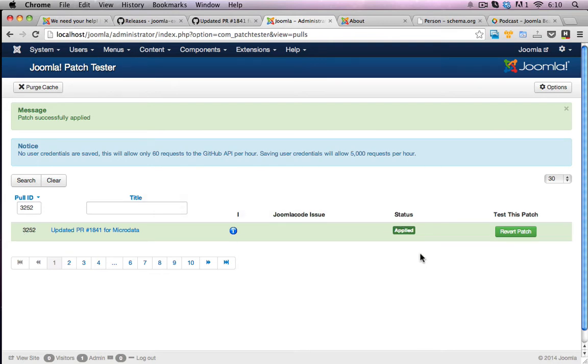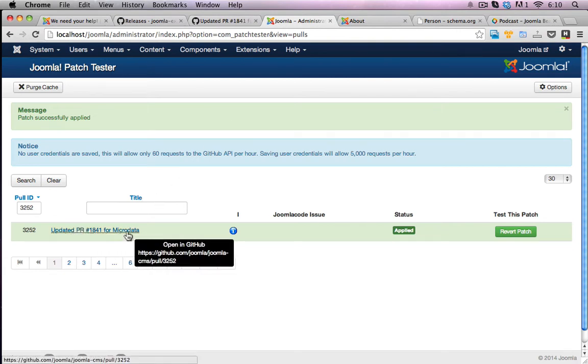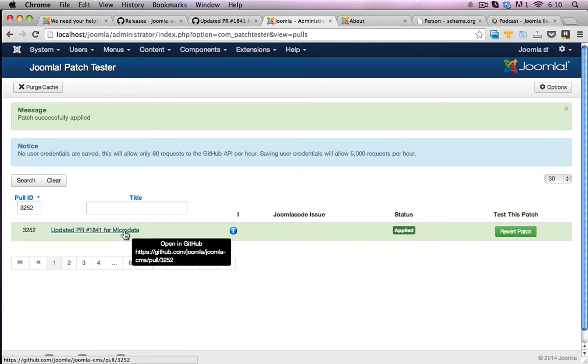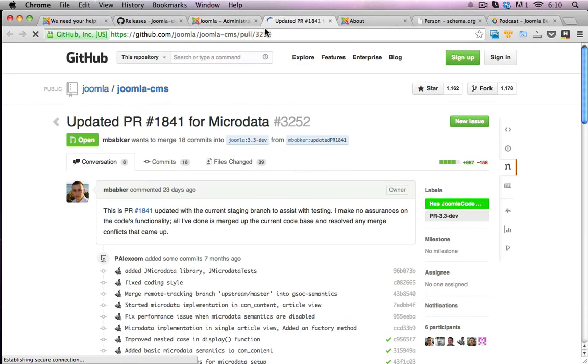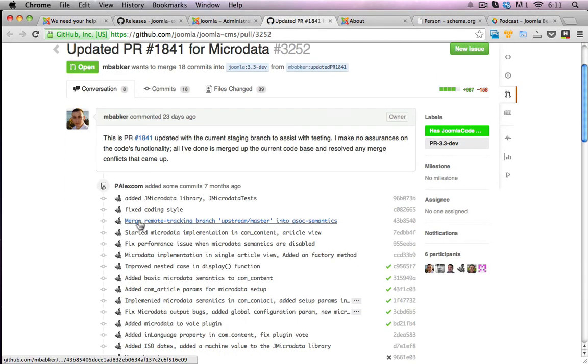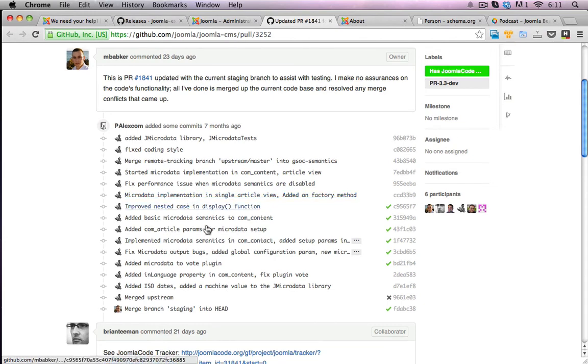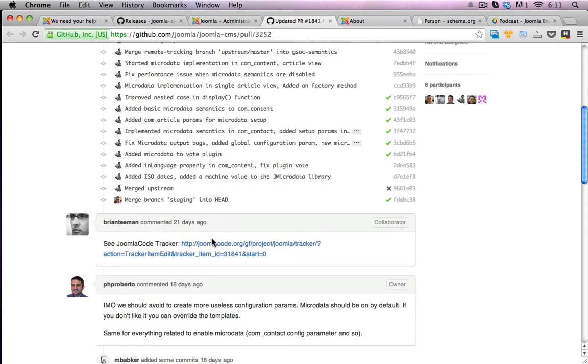I've got a nice green highlighted bar there and the status says applied. So I should be able to now have a look at more details in regards to this patch, see what I'm actually testing against and find out exactly how this microdata works for Joomla.